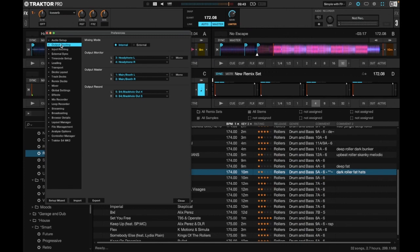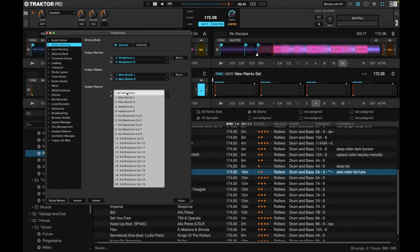Then go to the output routing tab. Make sure output monitor is set to your headphone — headphone left and headphone right. Make sure your output master is set to main/booth, which depends on your controller — sometimes it might just be main left and main right. I've got an S4, so it's got booth output. Then on the record channel, you want to set it to the first two Black Hole options — that's your left and right output for Black Hole.